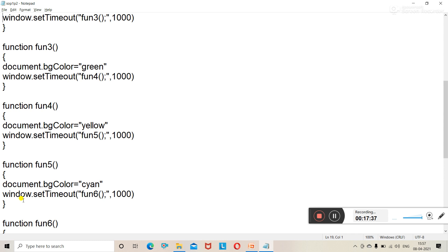I hope you have understood these two programs. These two programs will come in your exam or practical exam. In the next lecture, we will solve another SOP question of this chapter — that is SOP2 — where you need to check the palindrome value.